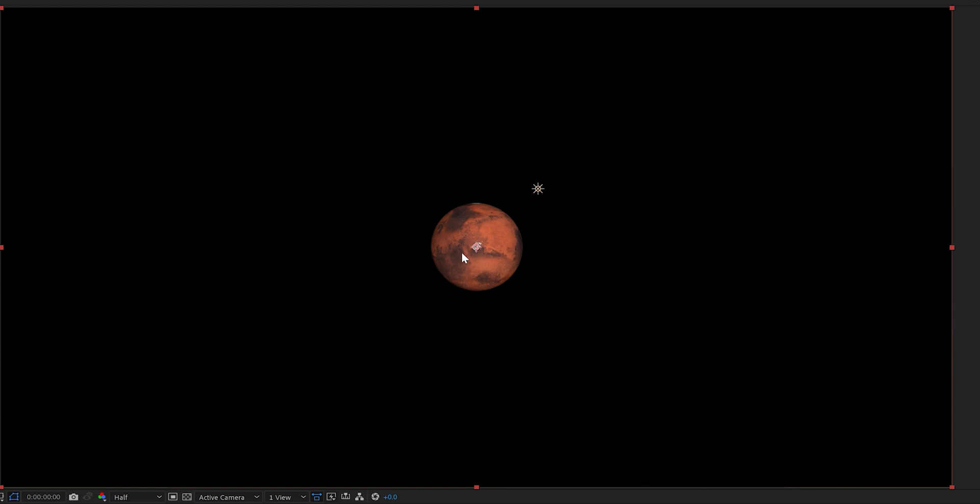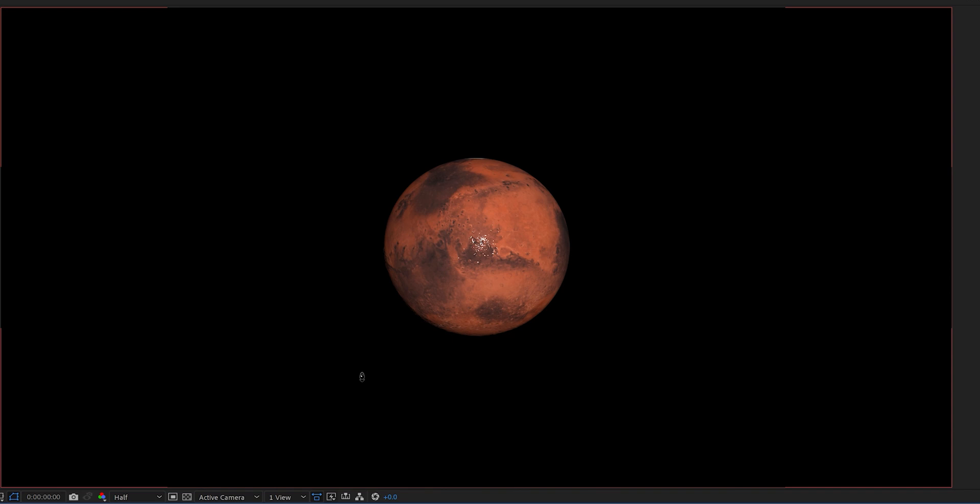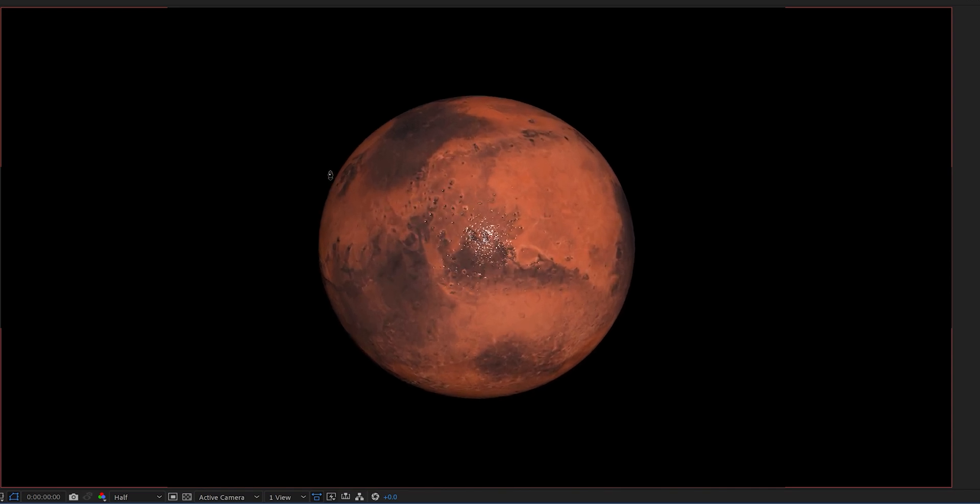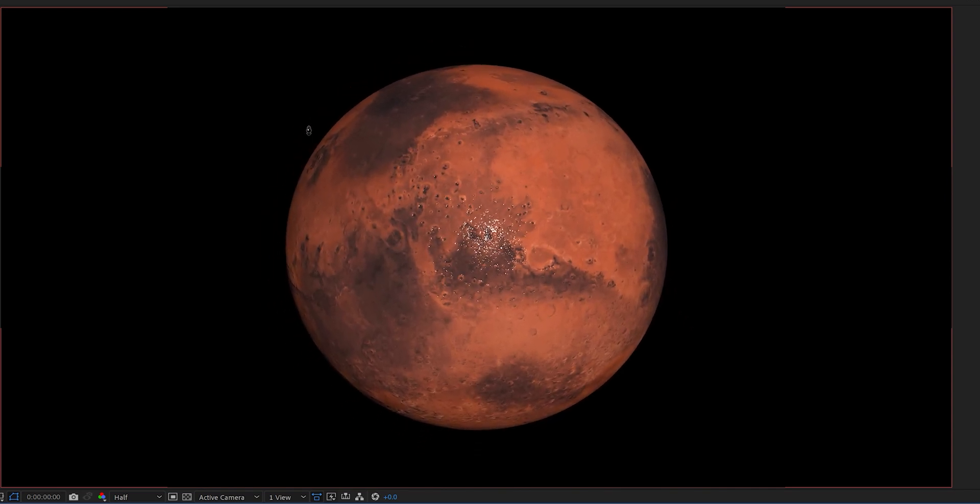First I'm going to zoom in on the planet so I can see it better and I can do this by hitting C on the keyboard. This will cycle me through the camera tool options and I want to choose the track Z camera tool which looks like this. Then I can click and drag on the screen to zoom in on Mars and this will help me with fine tuning the details.